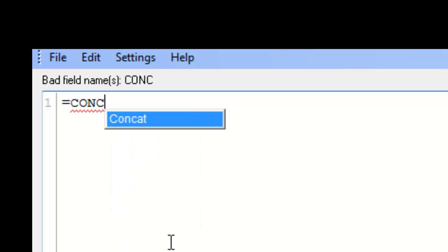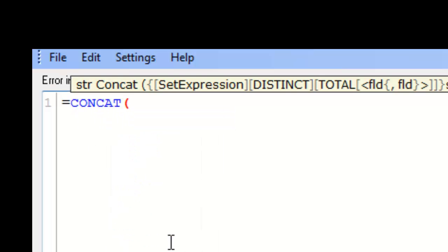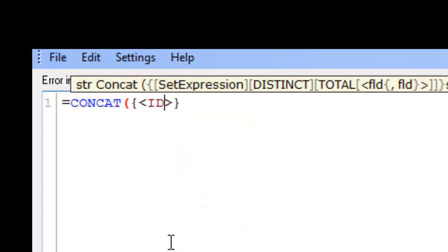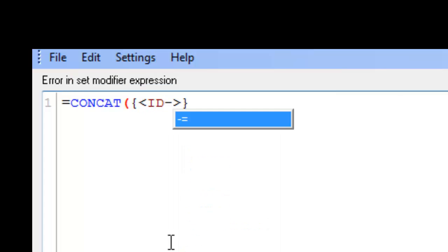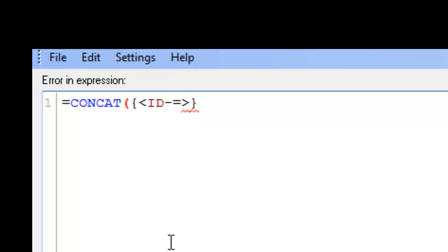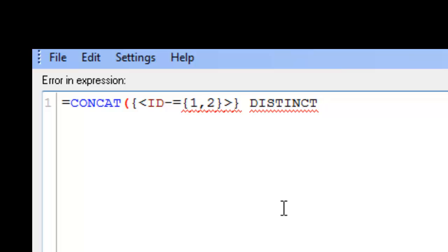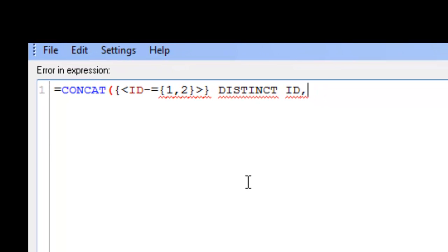We're gonna say equals concat and a bit of set analysis ID minus equals. So we're gonna say we want everything other than 1 comma 2. So because you put that minus in there we should get every other value other than 1, 2, so it'll be 3, 4, 6 and 7. So we say distinct ID comma.